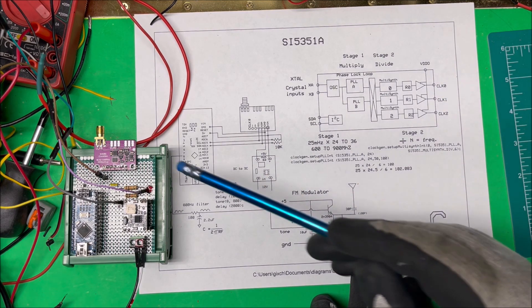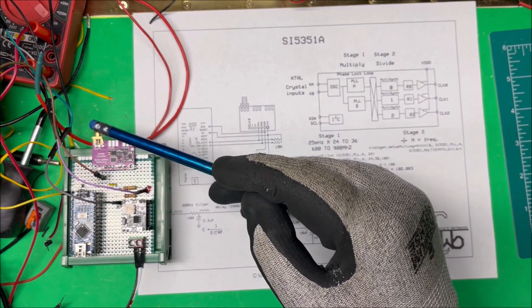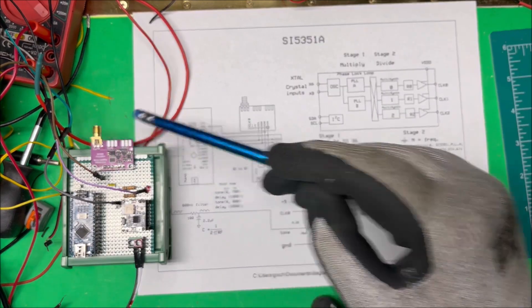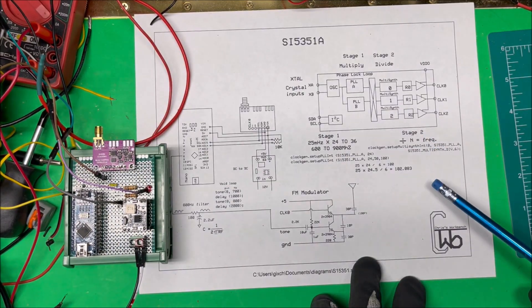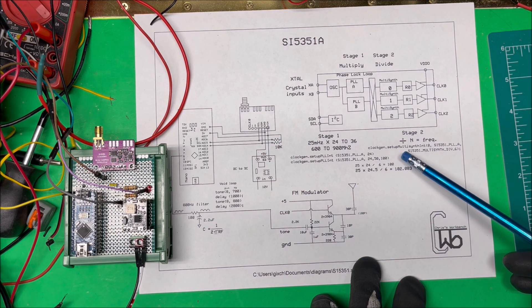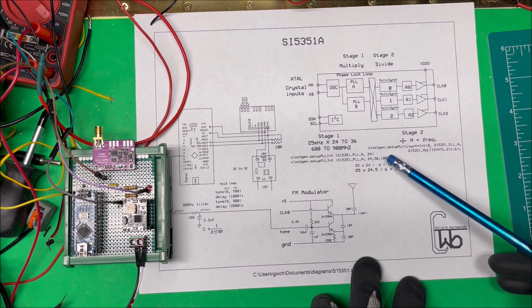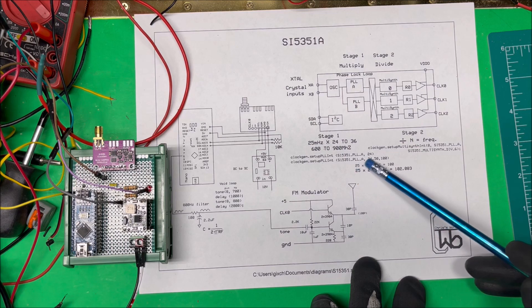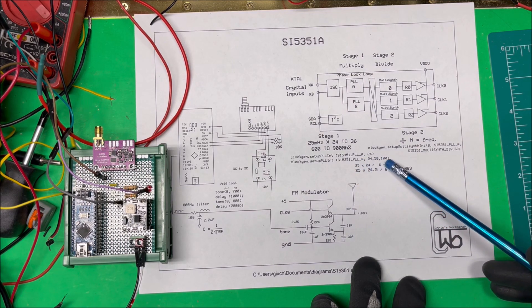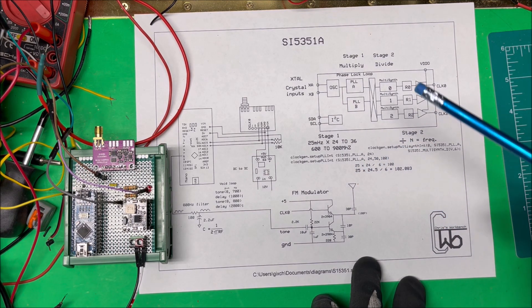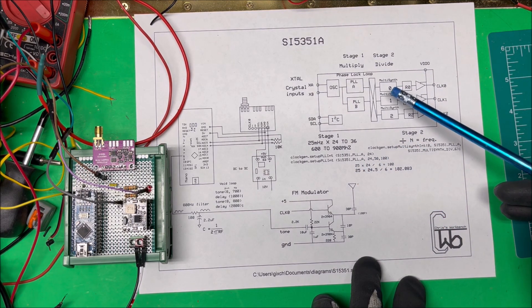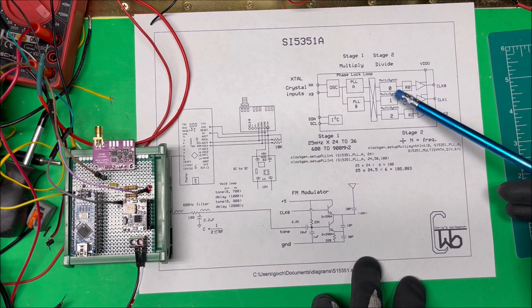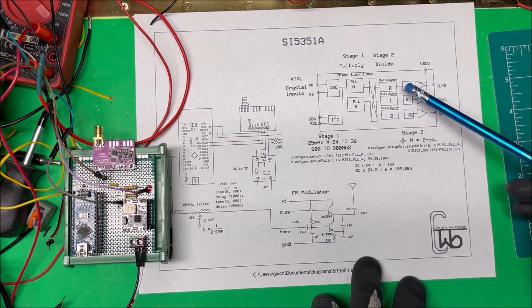There's a pin for clock zero here and you can also put it out through the connector here. If you don't want just an even number, you can multiply by different numbers, but it doesn't do floating point math so you have to do a fraction.